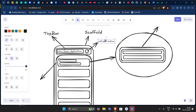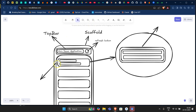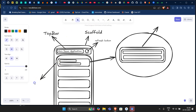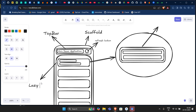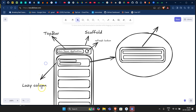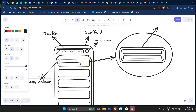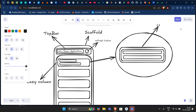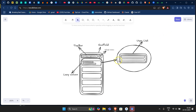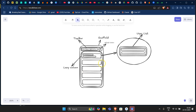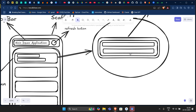This is my lazy column, and inside this lazy column I have the user list items. This is the structure for the whole UI. I hope the structure is pretty clear now — the Scaffold holds the top bar and the LazyColumn, which holds the list of user items.